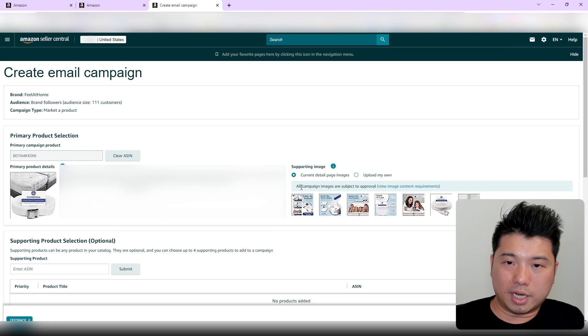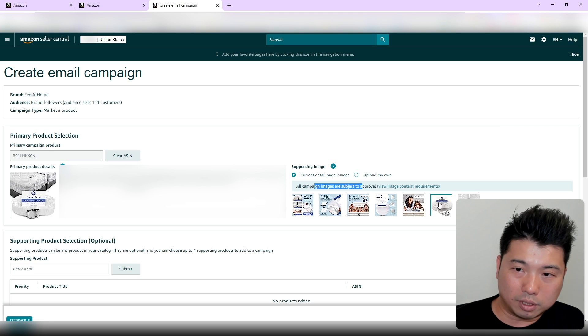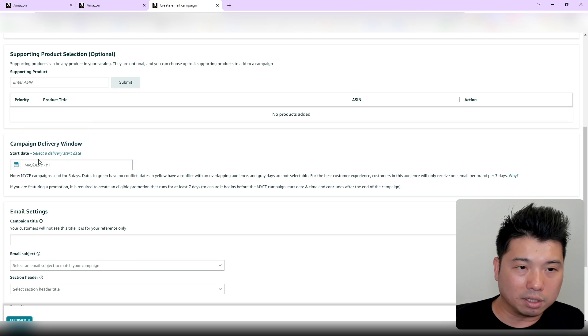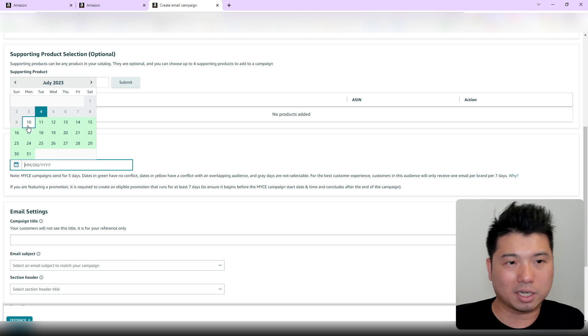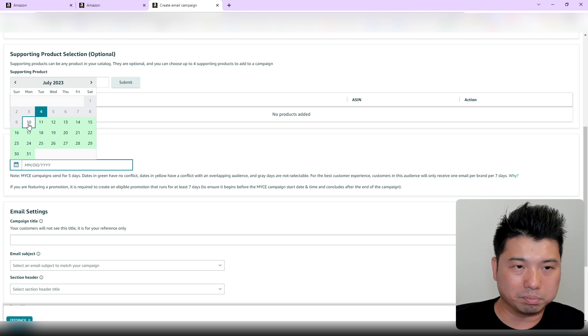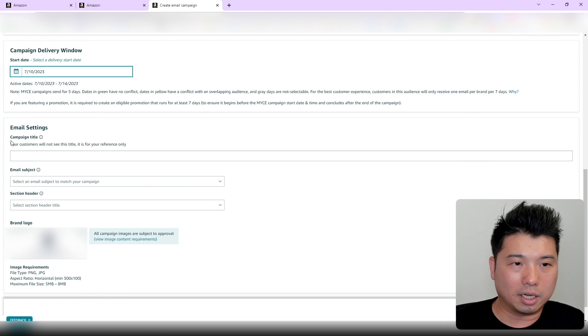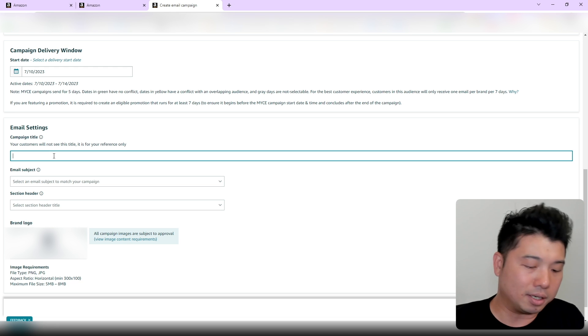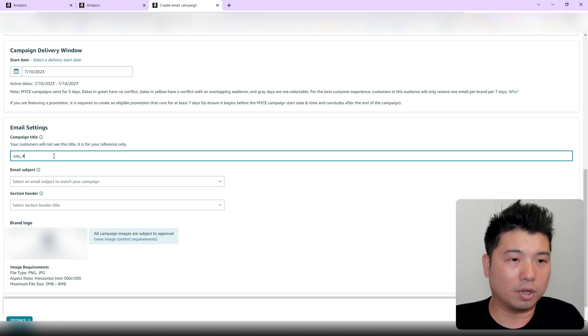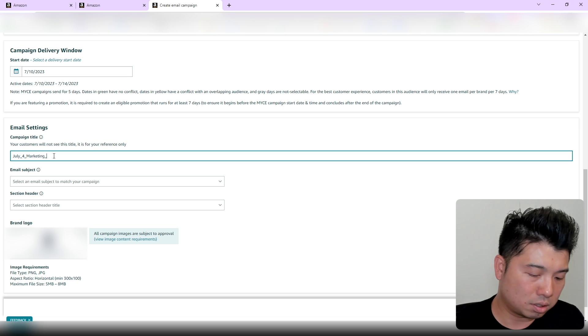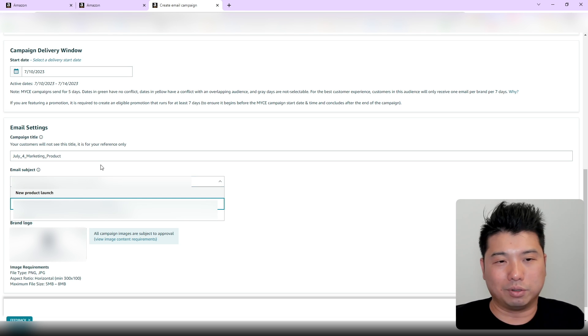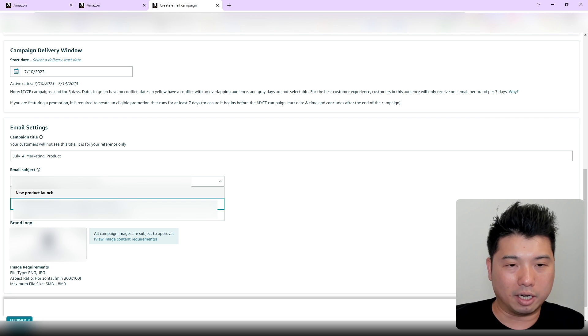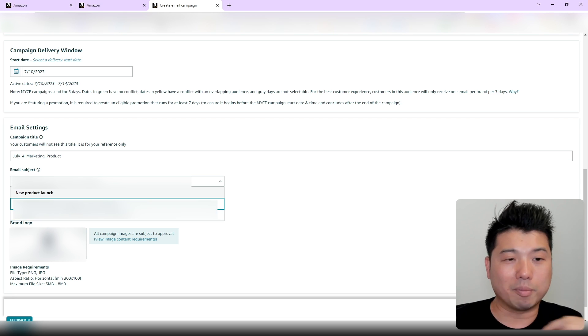The next part is selecting your image or subject approval. I'm going to select this one as my main image, then the delivery campaign window. I'm going to say the earliest I could do. Today is the fourth, so the earliest I could send is the tenth. For campaign title—this is not the subject header of your email campaign, this is just for you—I'll put July 4th Marketing Products. For your email subject, it's basically predefined. You can only select from the two template options they allow you to choose. I'll choose the first one.